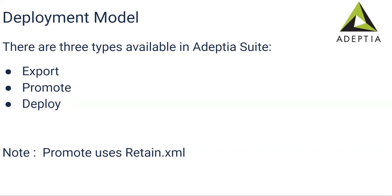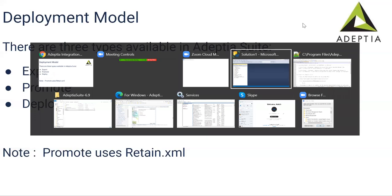That information stays in the retained.xml and deploy is like once you export or promote, you'll get a zip. You can use the deploy option to migrate it to the next environment. So that is what the deployment process involved. Let me show you how we can install this and then how we look for those folders. Let me take you to the location.